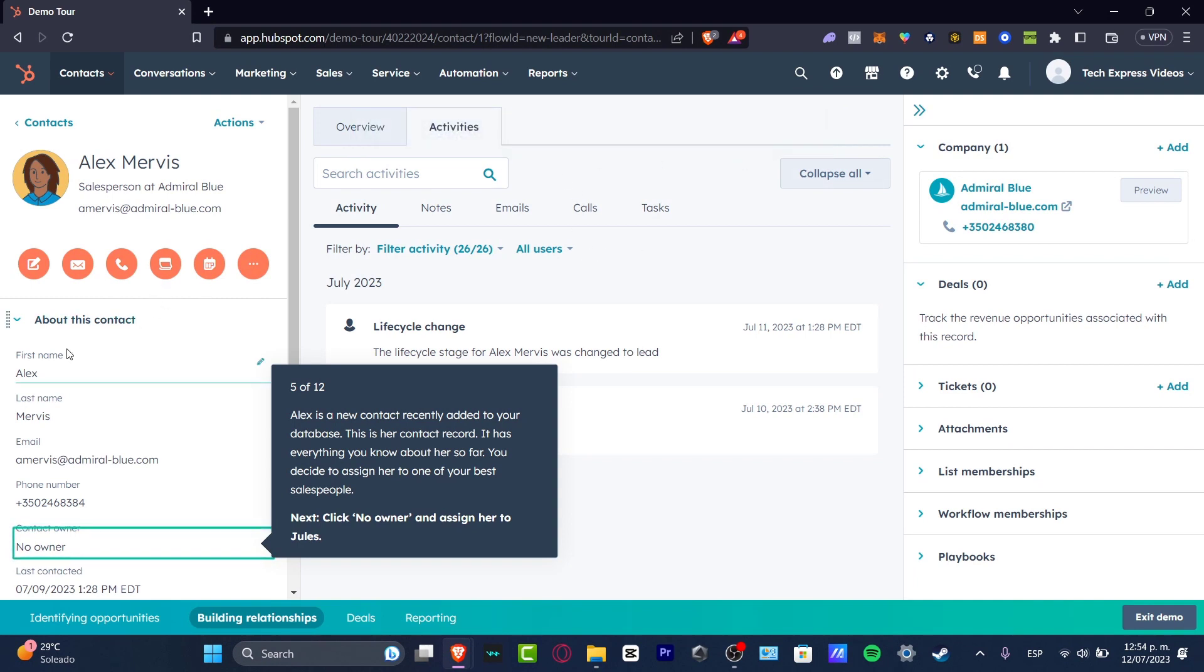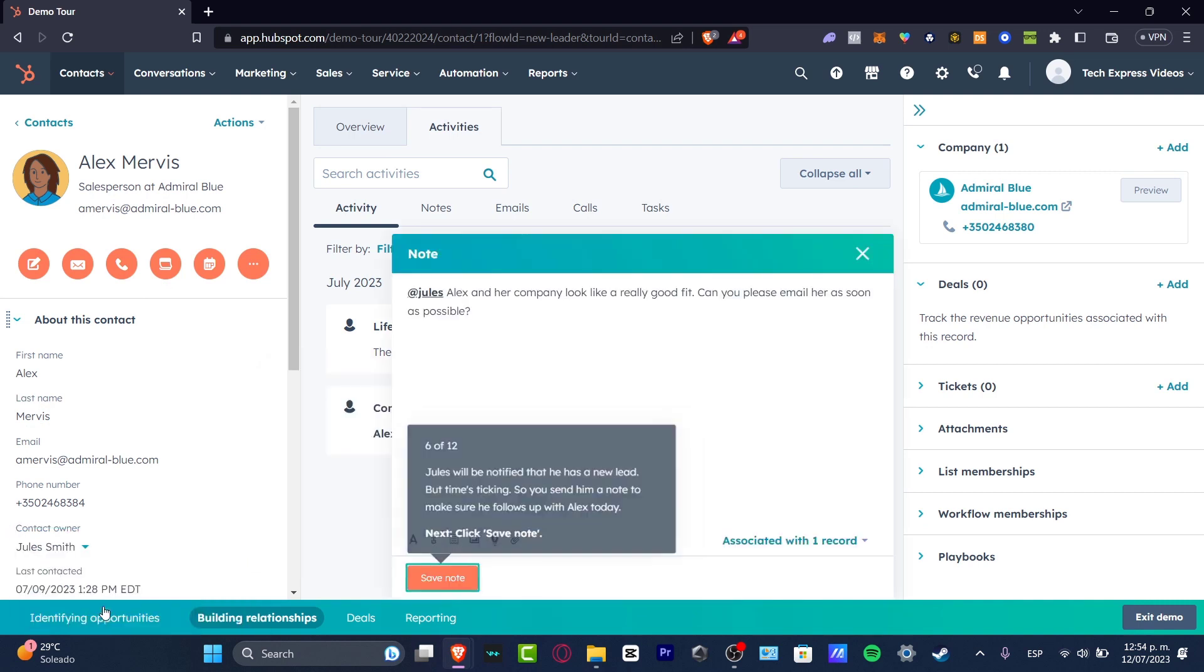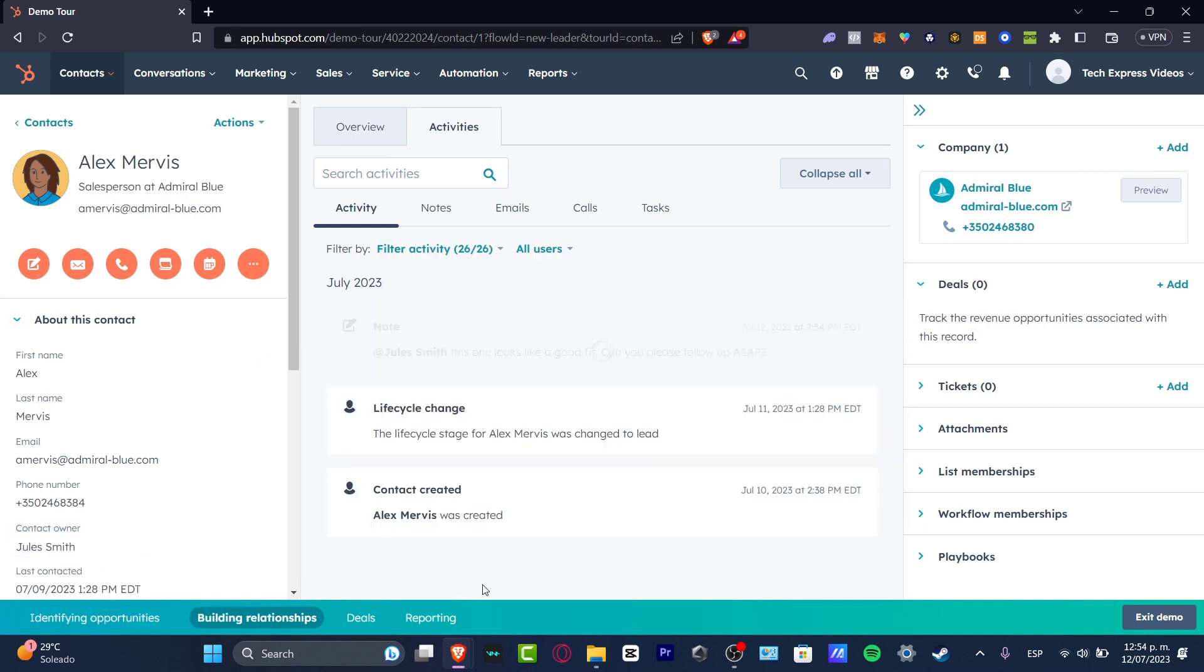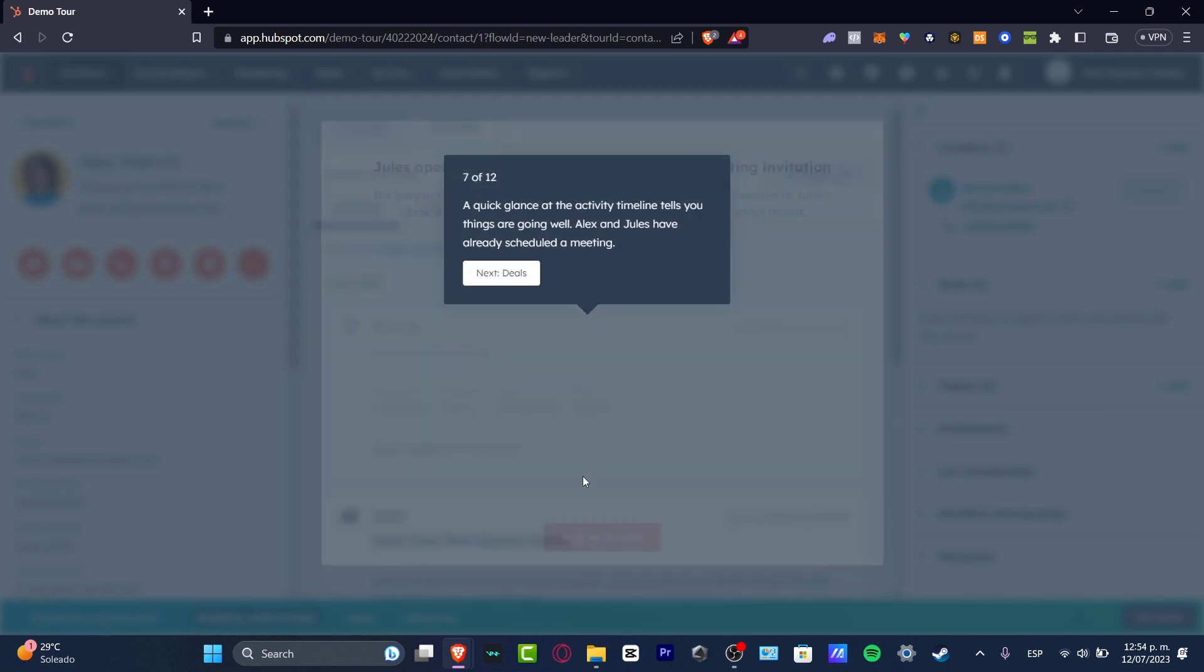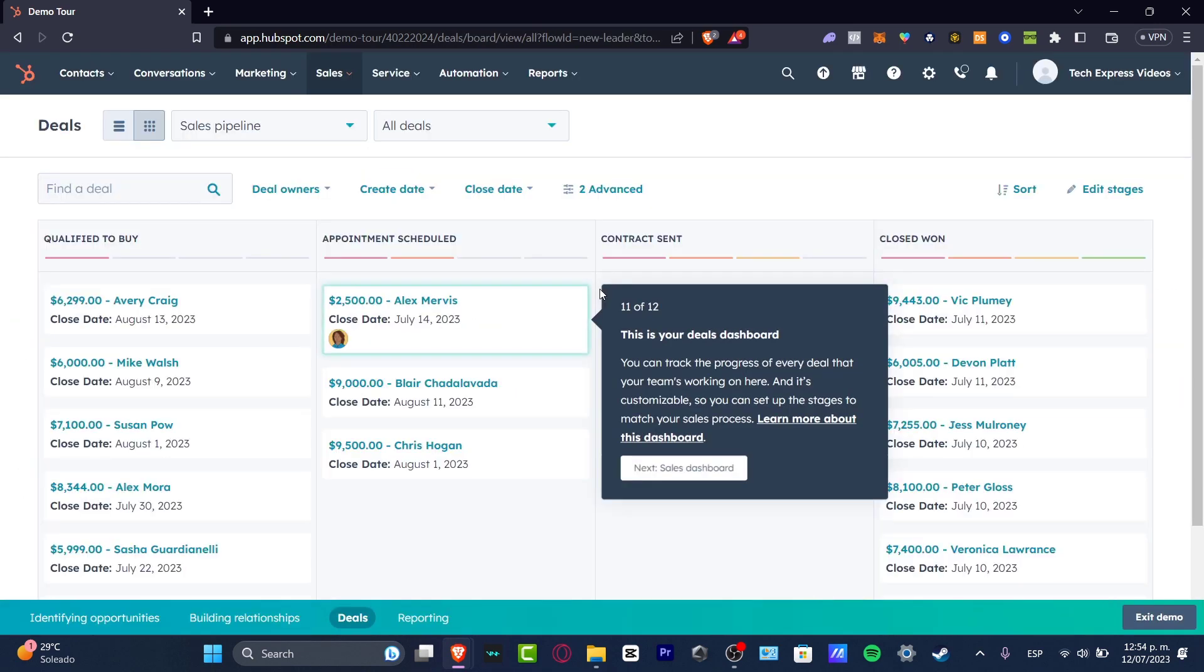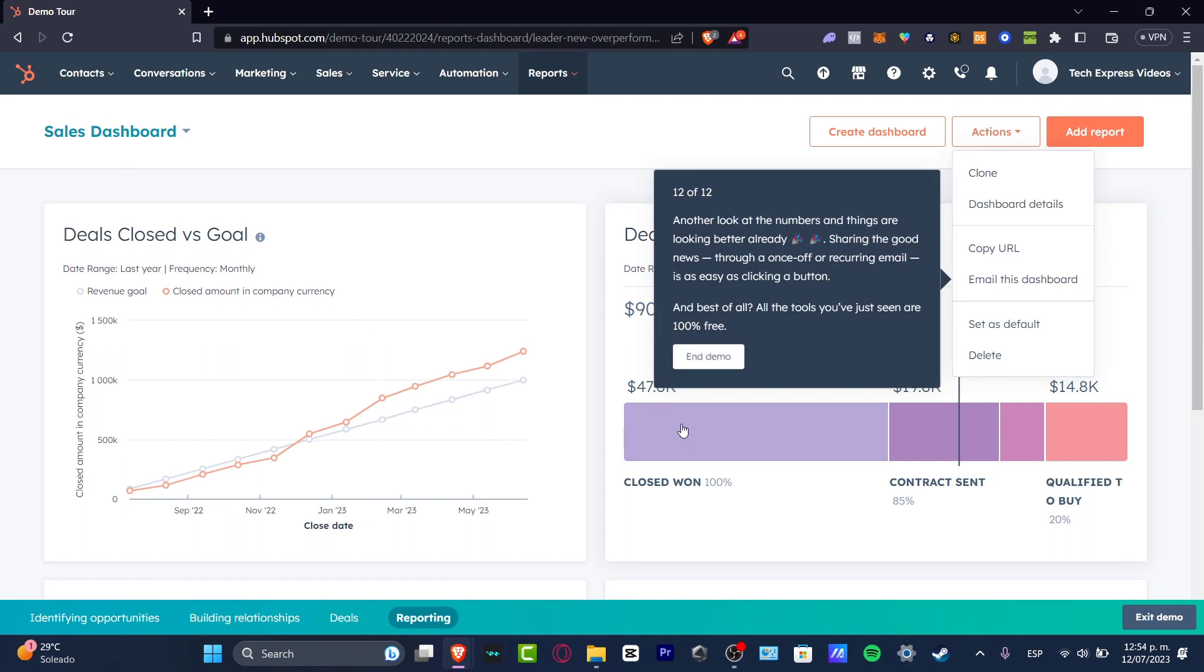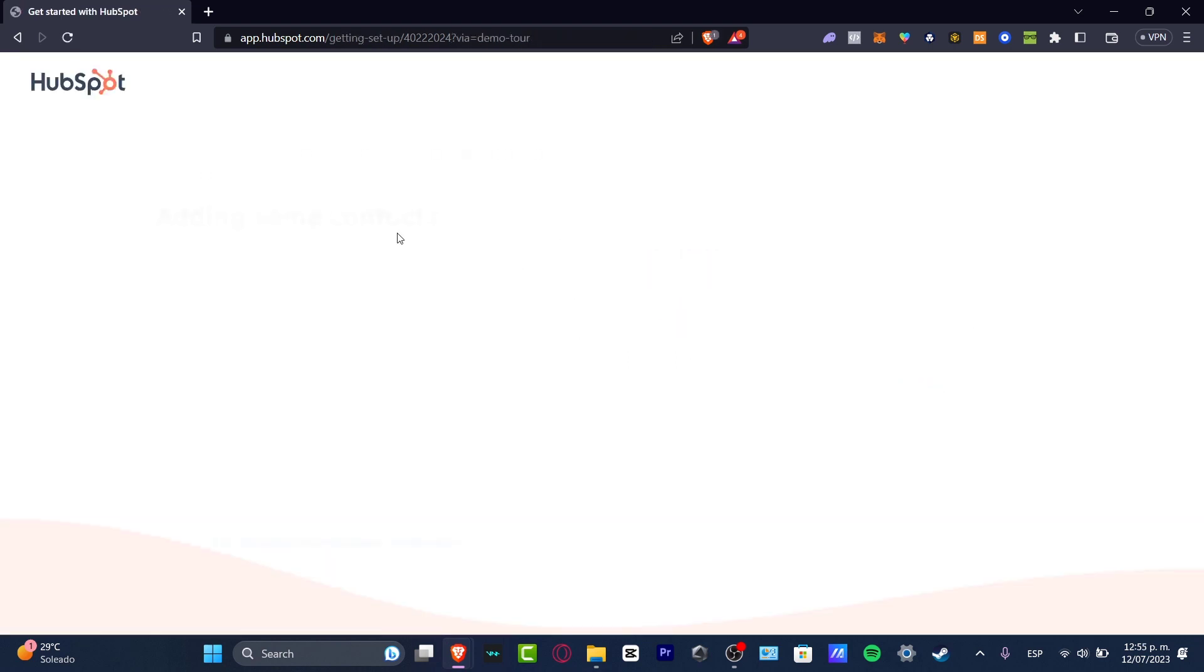If I click into a specific contact, this should be showing me all the overview about this actual person. We have the first name, last name, the email, the phone number, the contact owner, and we can add notes here.